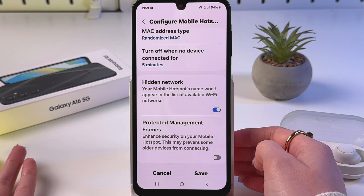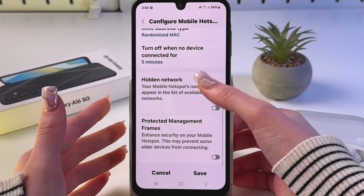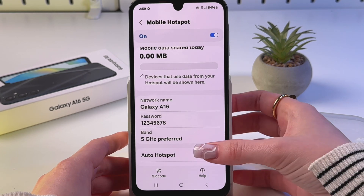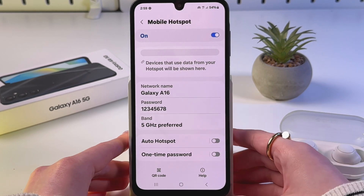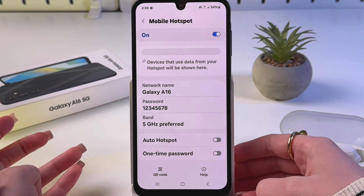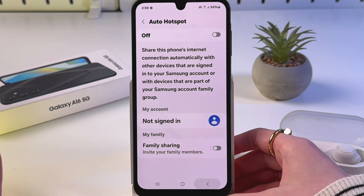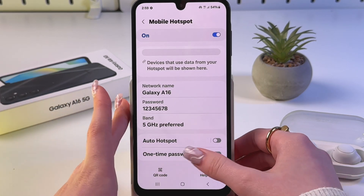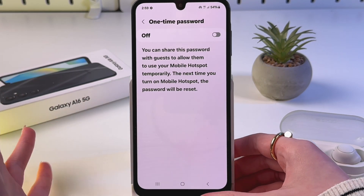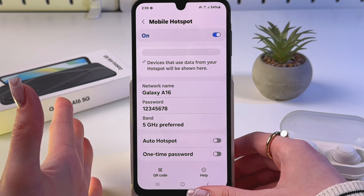Now save the changes by hitting the Save button. You can also enable Auto Hotspot by tapping the switcher, but in that case you need to sign in to your Samsung account. You can also enable One Time Password for better protection, but I'll leave it as is.